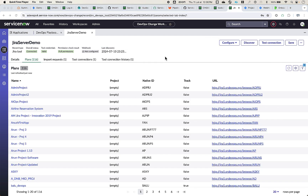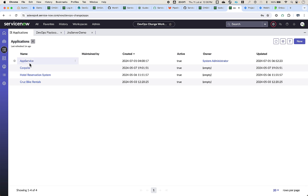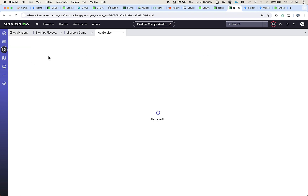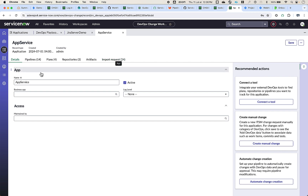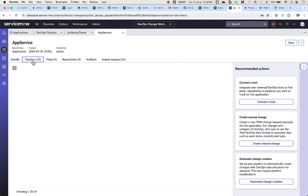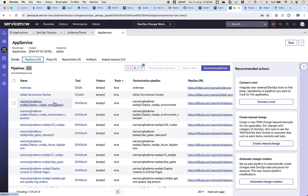Now, say I want to import the historical data for this tool connection and for the selected project — that has to be done via the applications. Let's go to the application module. This is the application I created earlier, AppServers, which has associated pipelines, plans, and repositories. We have various pipelines associated from tool chains like GitLab and GitHub.